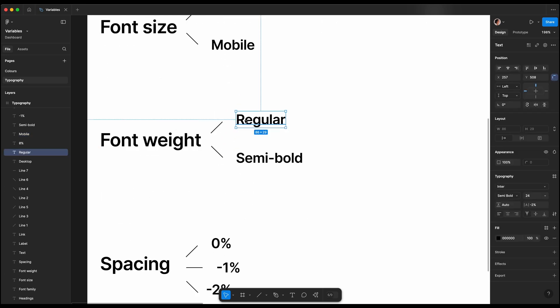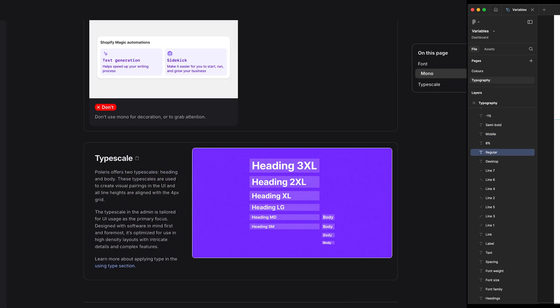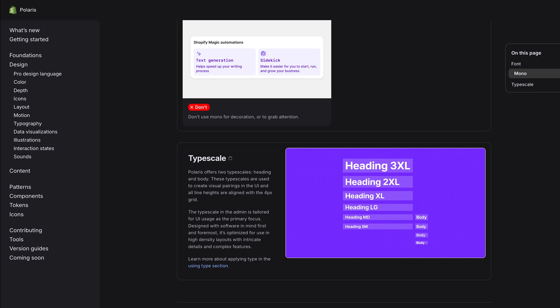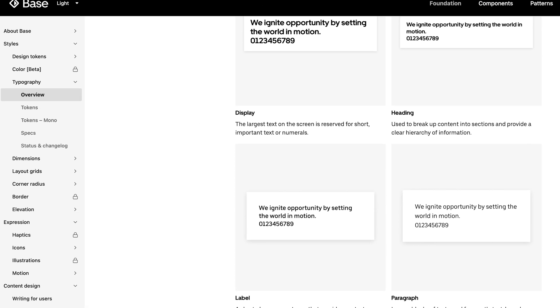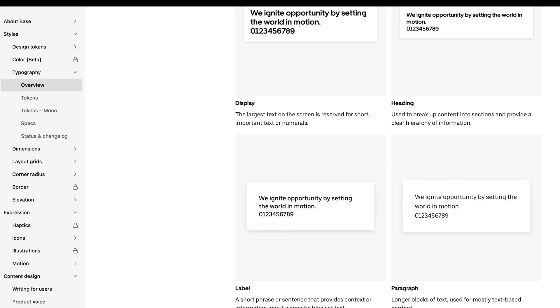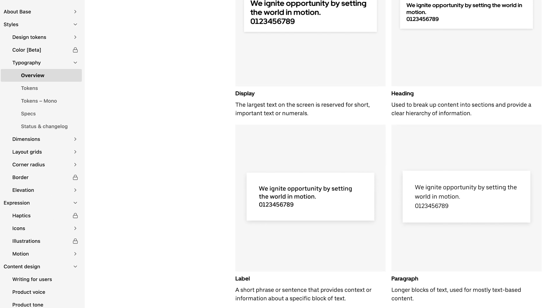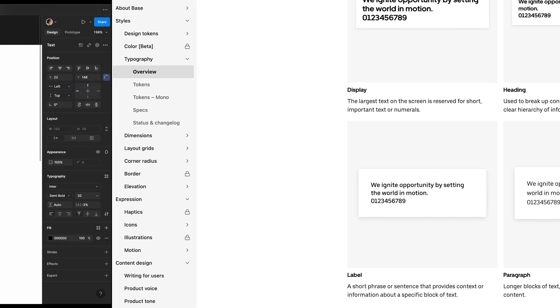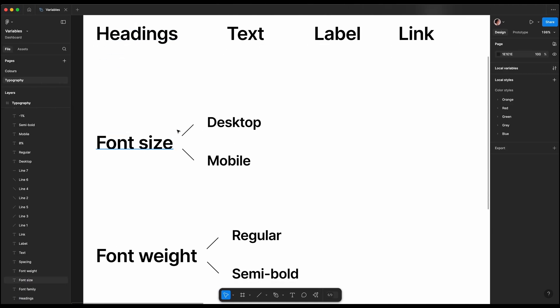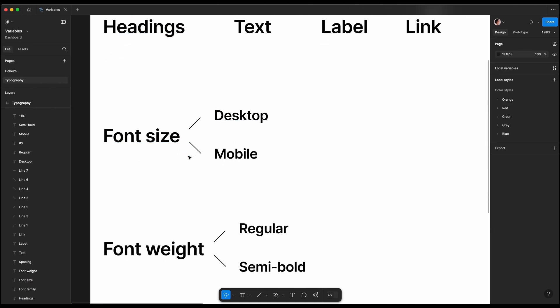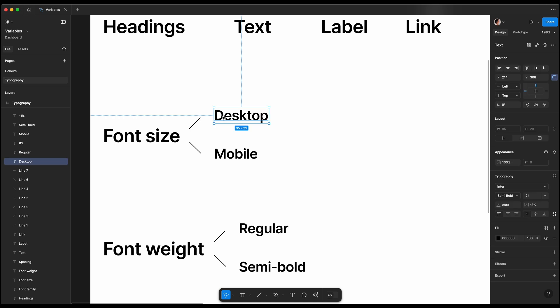Today we'll create a typography system that scales seamlessly for both desktop and mobile. When we analyze popular business design systems such as Polaris by Shopify or Base by Uber, we notice many similarities in the naming convention.